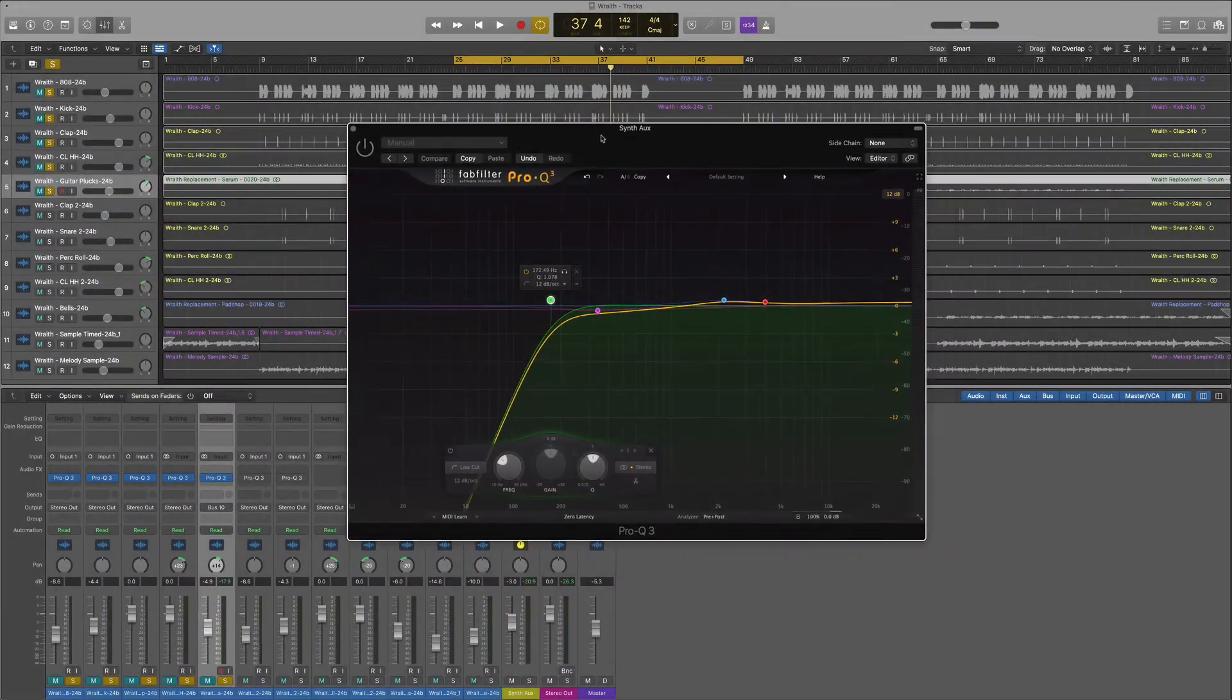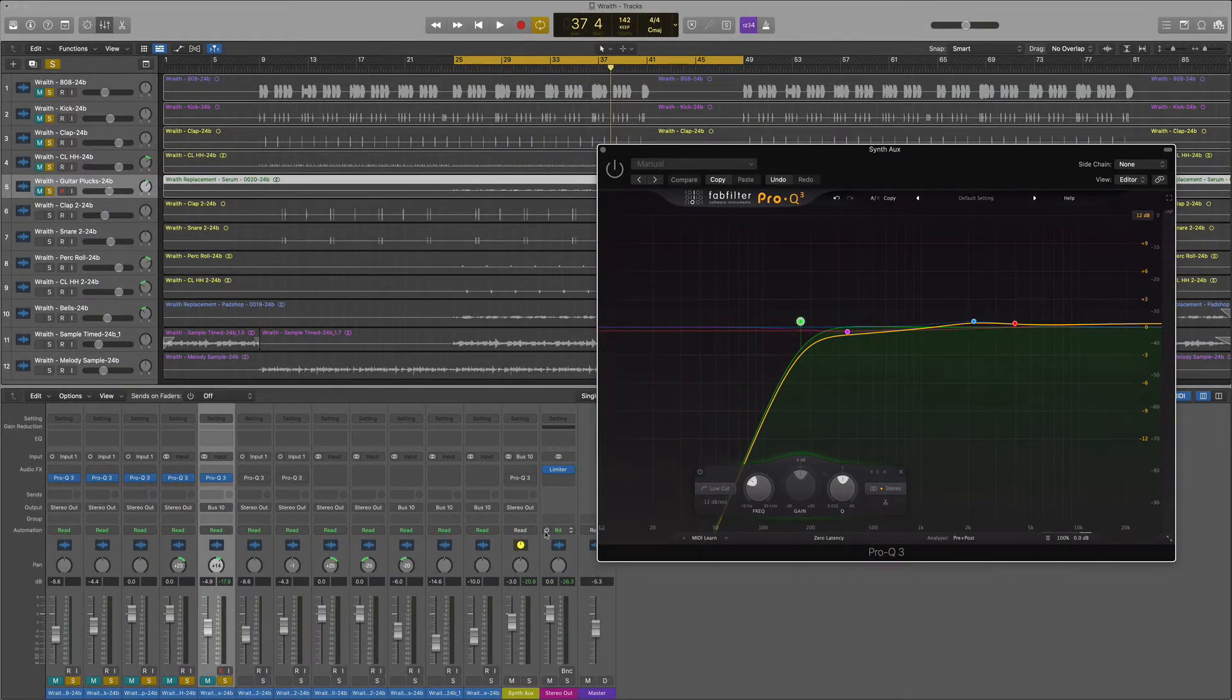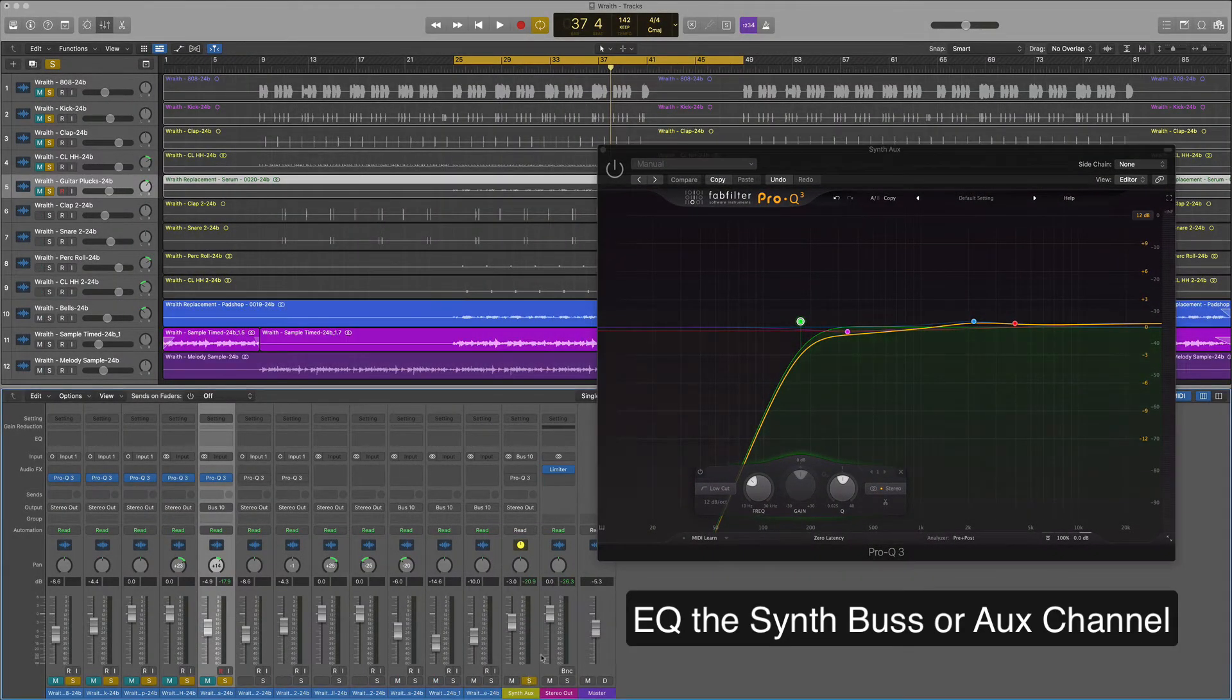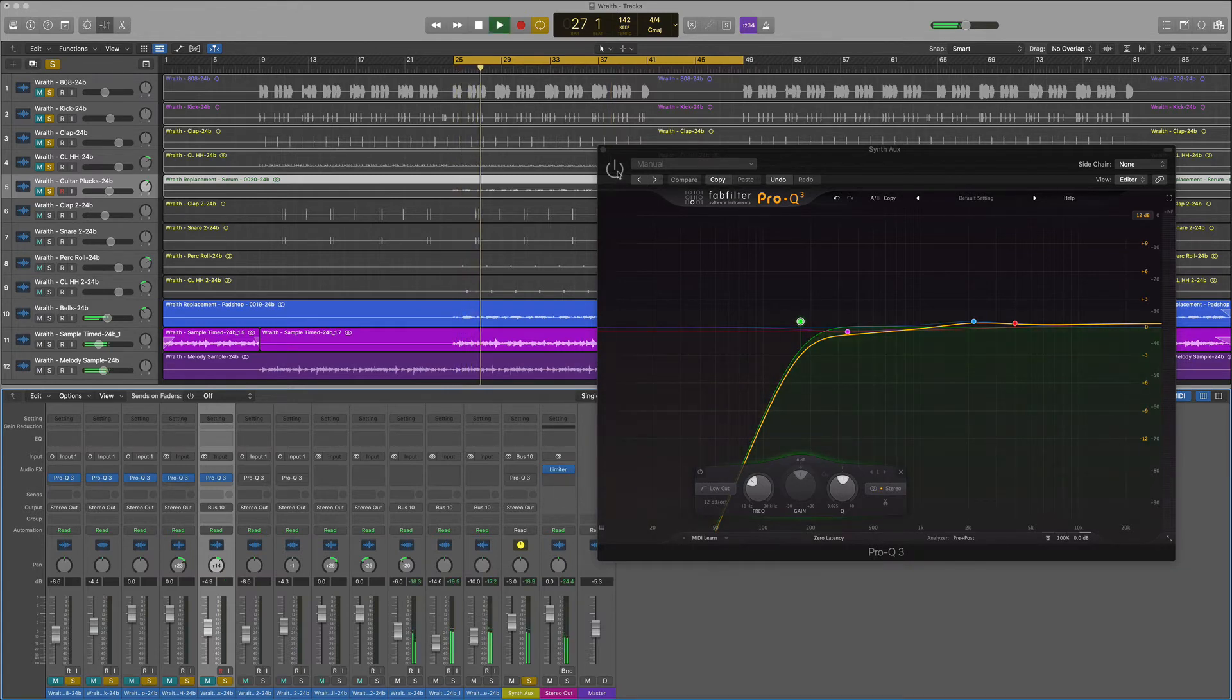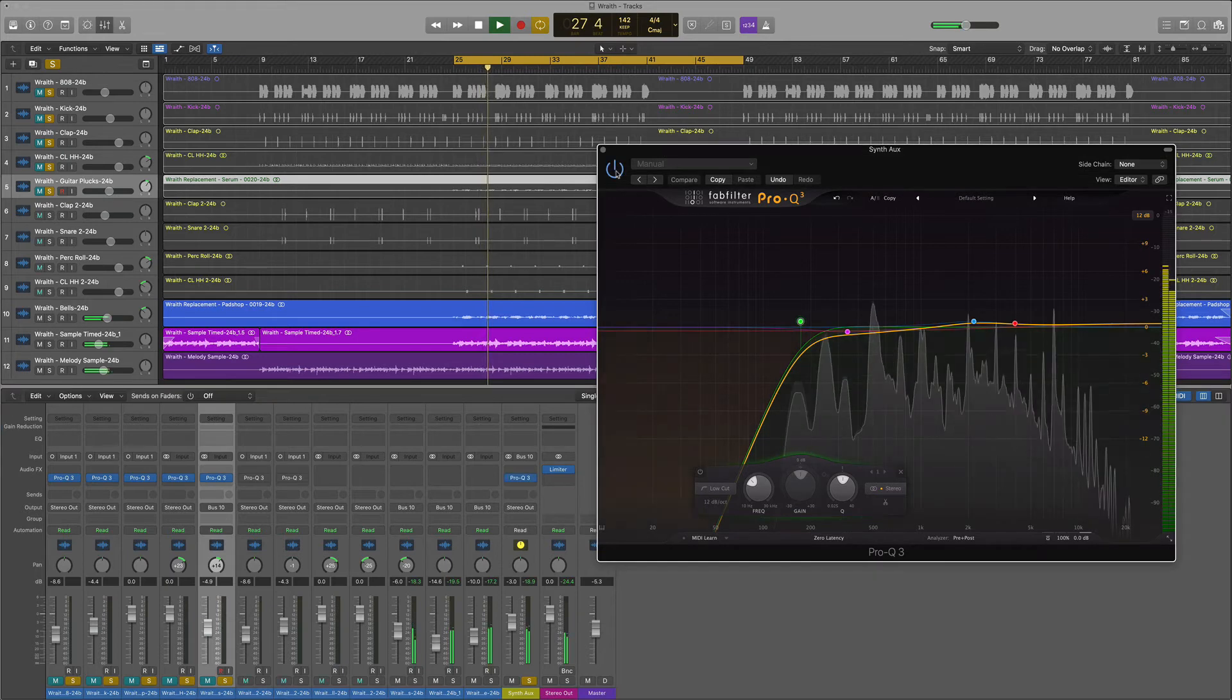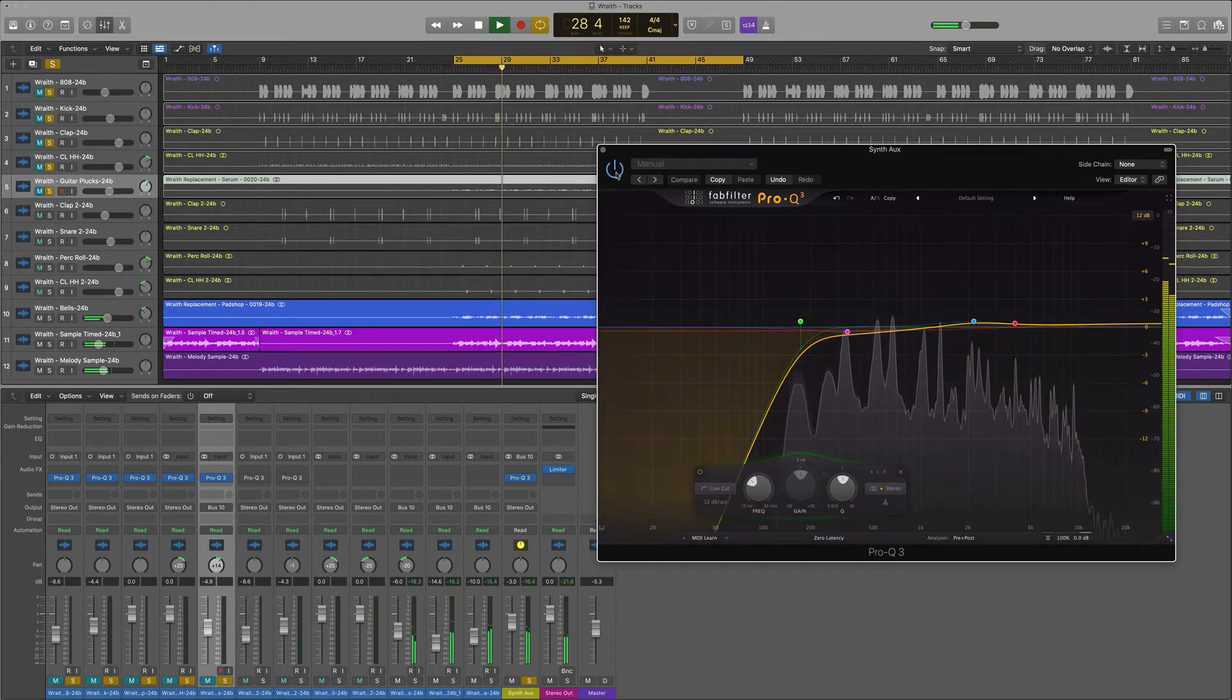For our next element, I created an aux channel for our synths. There's three of them and I've routed them all to it and I'm just simply going to cut off some low end and boost some of the higher frequencies so we can get a nice uniform sound.